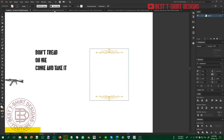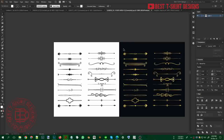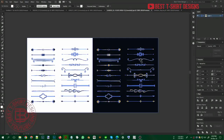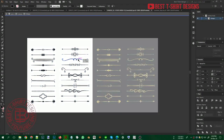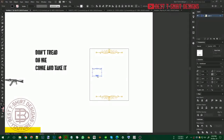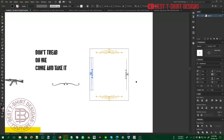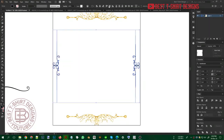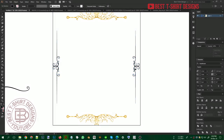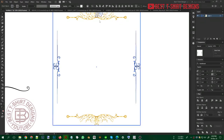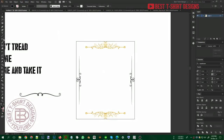Now I can align the box and start working on the side border. From the decorative elements collection I'll select a suitable ornament, position it along the edges, then select the box as the key object and align everything to center. I'll do this for the top and bottom parts of the border as well.